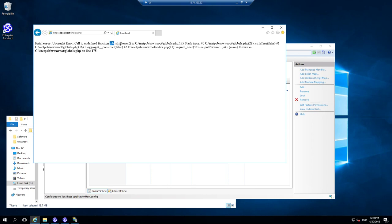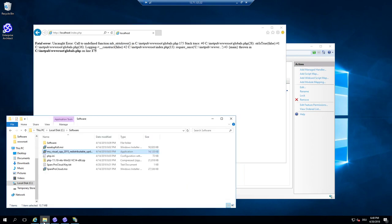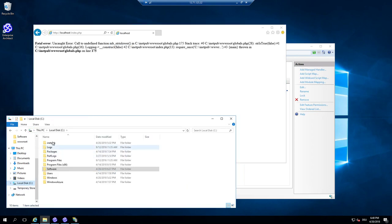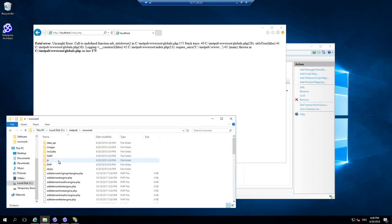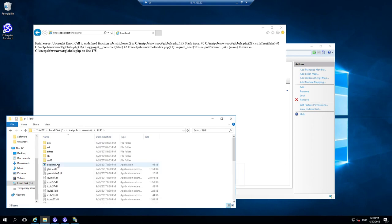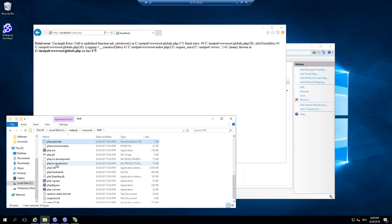But Enterprise Architect is using some PHP features. And all the features from PHP are by default not configured to be used. So in the inetpub directory, we have the PHP again, but we have no pre-configured configuration.